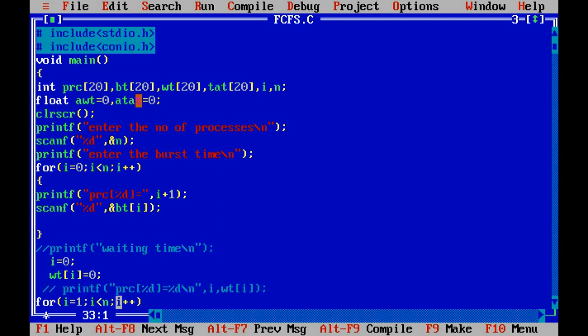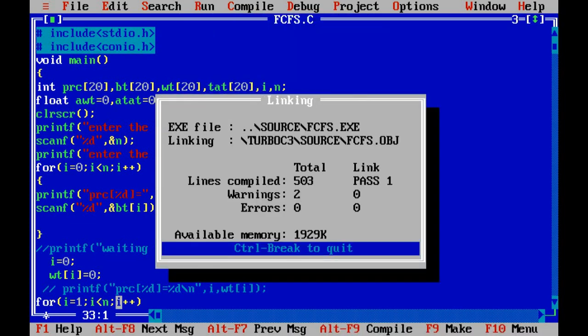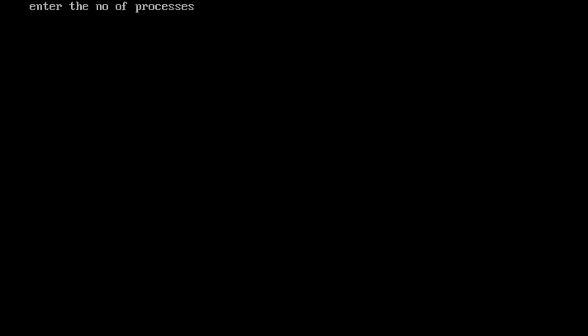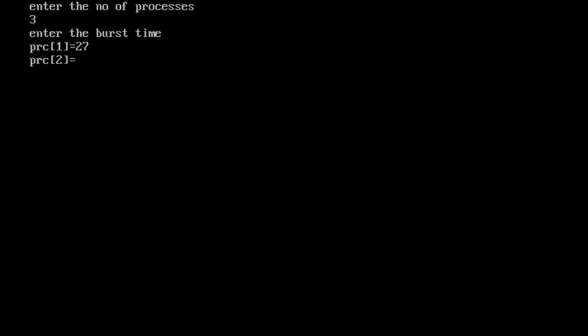There can be number of processes P1, P2, P3, P4, etc. Let me show you what we want to do in FCFS. It is asking for the number of processes — let's say there are three processes. It is asking for the burst time of process 1, so let's say burst time of process 1 is 27, burst time of second process is 3, and similarly 3.